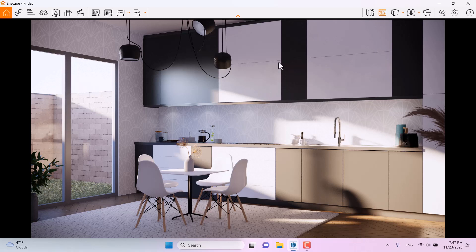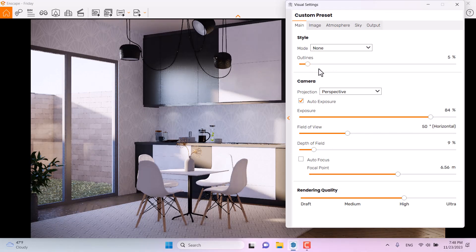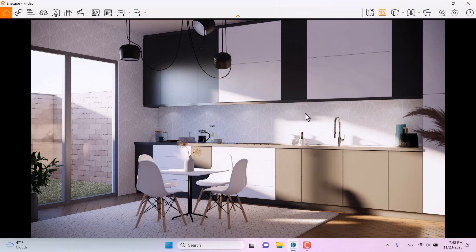As you can see, we have some highly detailed edges. You can click on the visual setting and add some outline to improve this. A value around 6 is good, and I think everything looks done now.